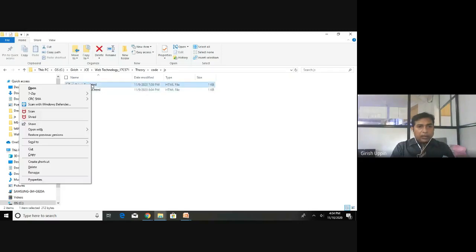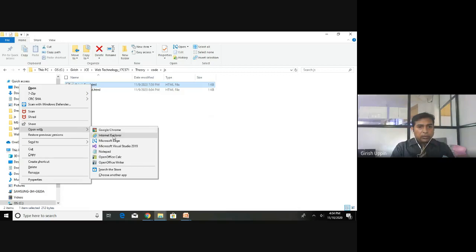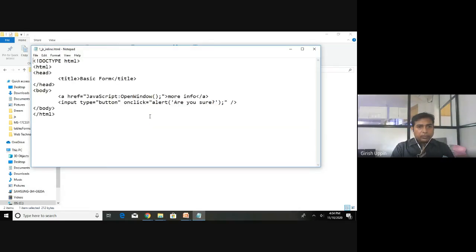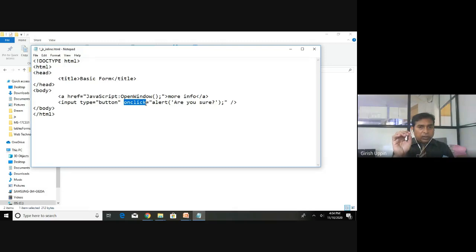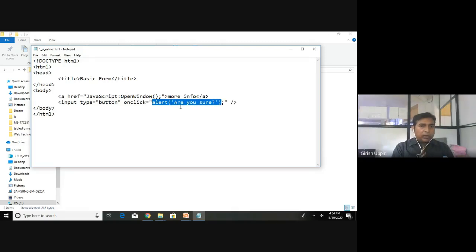This is for the inline approach, and this is a simple code. You can see here there is an HTML tag for the link, and inside the href I have 'javascript:openWindow' — this is a function available with JavaScript. Next there is an input button whose type is 'button', and there is an onclick event. Whenever the click event happens, a piece of JavaScript code is executed.